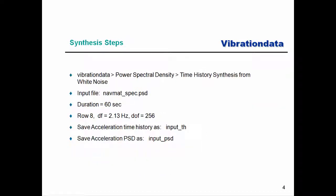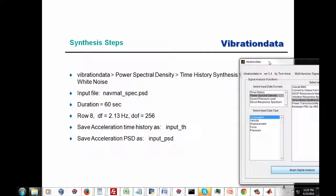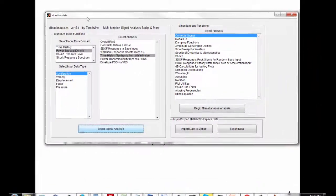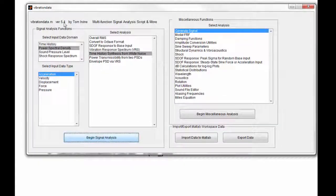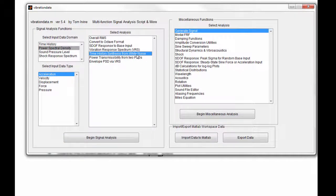Let's synthesize a time history — this will be a review exercise. The coordinate points are already in a file called NAVMAT_spec.PSD. We're going to do a 60-second duration and choose row 8, which gives a delta frequency of 2.13 hertz with 256 statistical degrees of freedom. Then we'll save the time history and its resulting PSD. Let's go to our vibration data GUI package for MATLAB — version 5.4 — and click on power spectral density, time history synthesis from white noise.